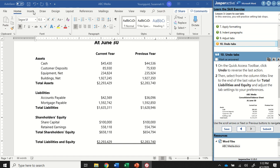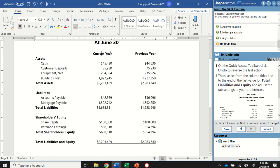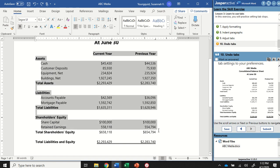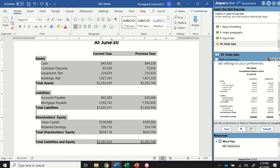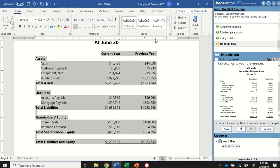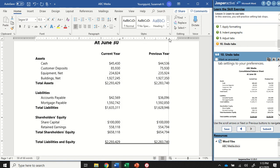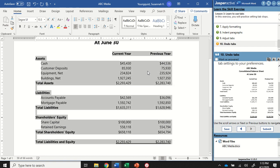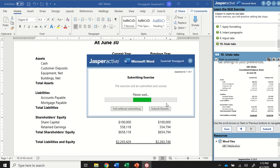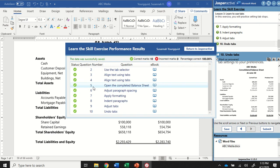For step 10, let's say I don't want to keep that last change — I'll click Undo on the Quick Access Toolbar to move it back. Next, I'm going to select from the column titles line to the end of the last value for Total Liabilities and Equity, then grab the right tab on the ruler and move it over to adjust the entire column. Jasper doesn't care particularly where you put it, so just practice moving those over wherever you think it looks good. That's the end of the activity.